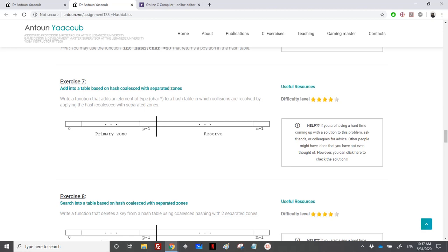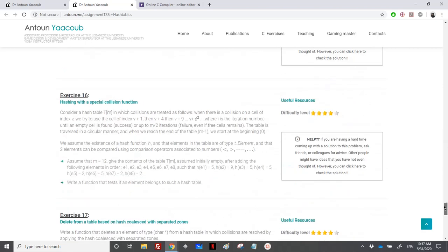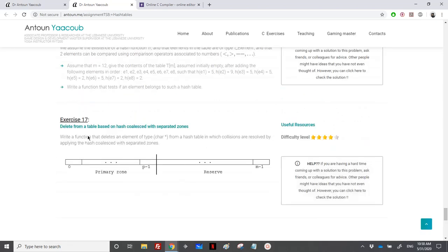In this recording I'll be solving three exercises: adding to a hash table using coalesced hashing with separated zones, searching an element (exercise 7 and 8), and the last exercise which is exercise 17 where we delete an element from a hash table. We have two separated zones, and the hash table has size m. The primary zone is between 0 and p minus 1, and whenever there's a collision we find a place in the reserve zone.